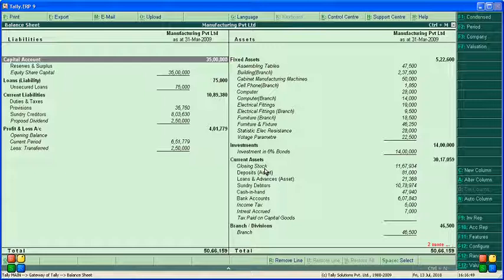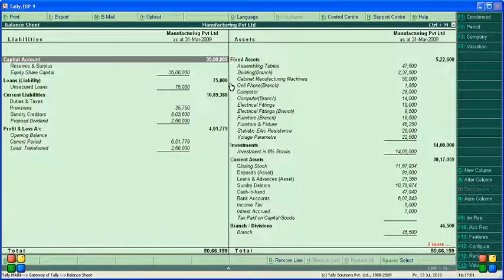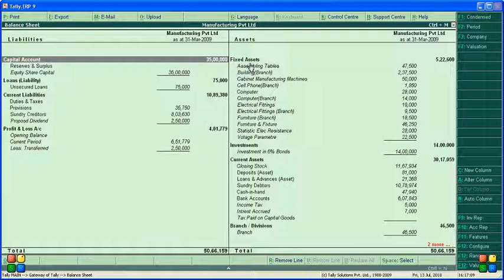Here, liabilities are on the debit side and assets are on the credit side. This is a horizontal balance sheet. If you want a vertical balance sheet, assets will be on the upside and liabilities will be on the downside. This shows fixed assets, investment, current assets, and branch or division.